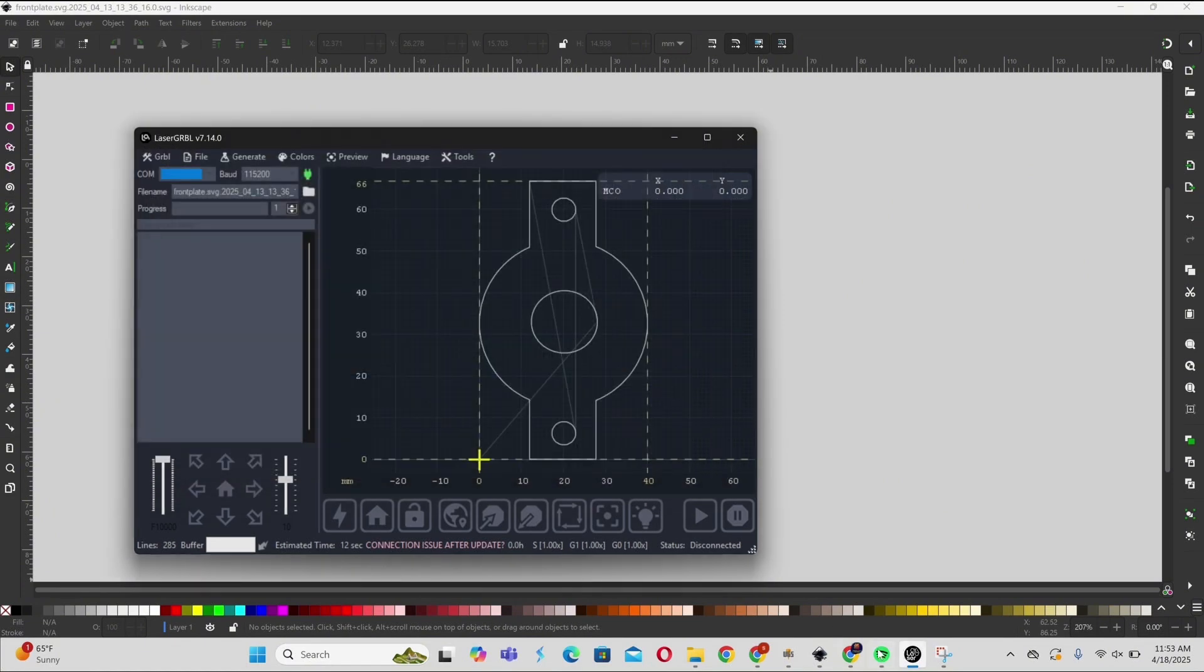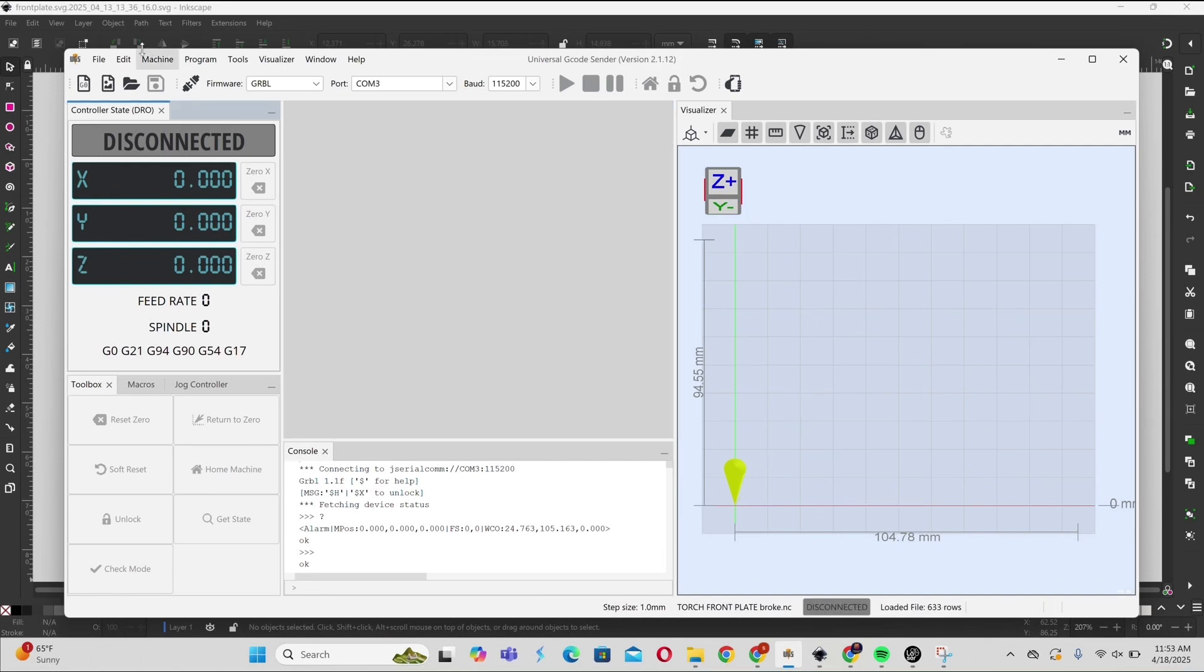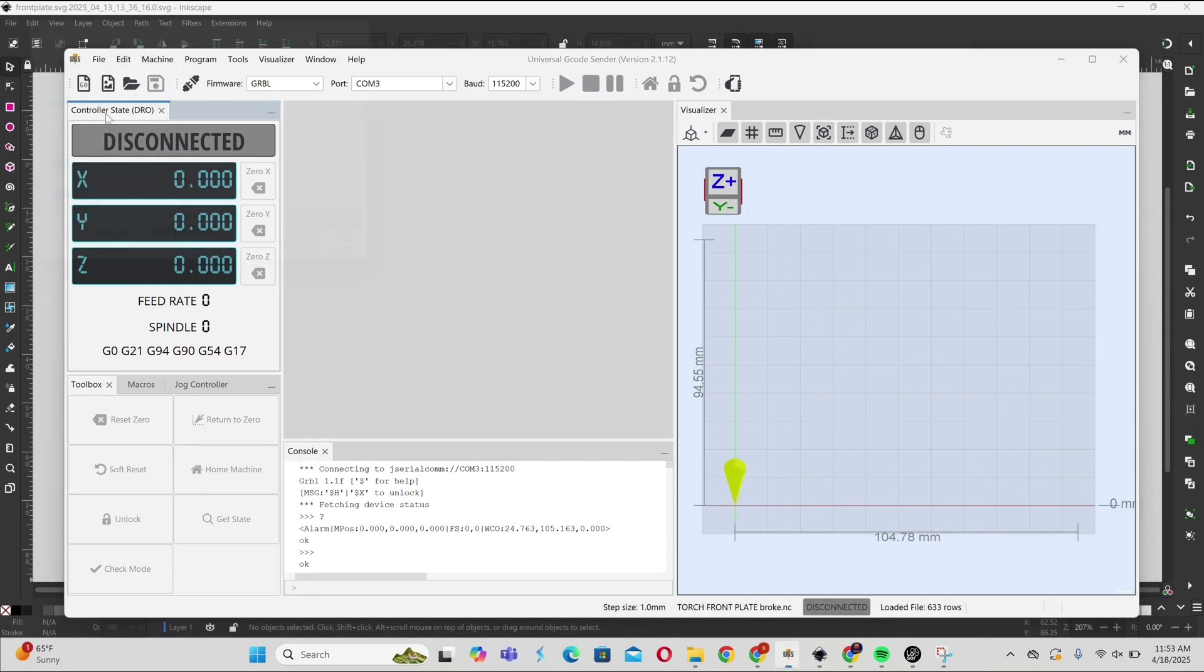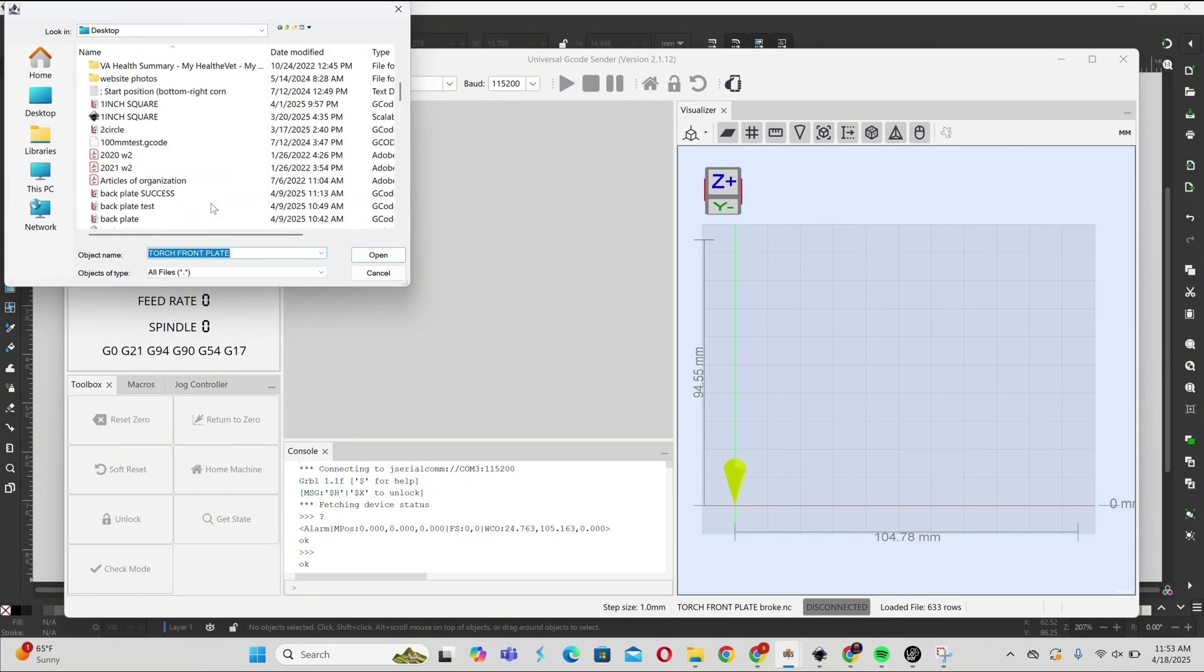Once you're done with that, you're going to move over to a program called UGS and upload your G-code file. Once the G-code file is uploaded, we have some edits to make.